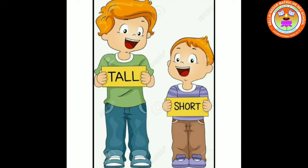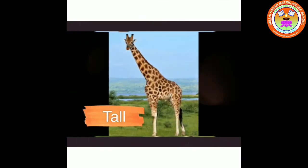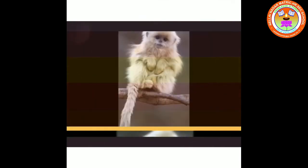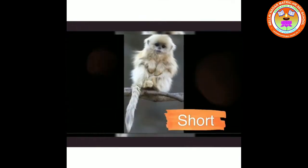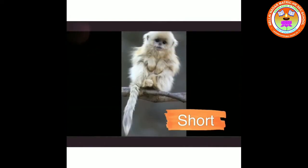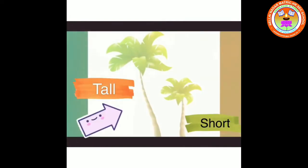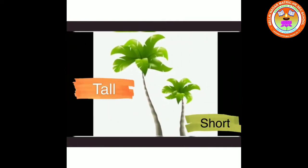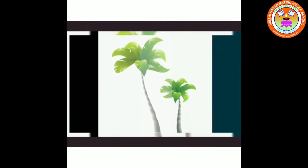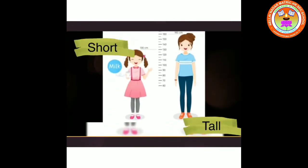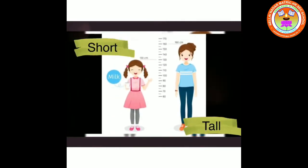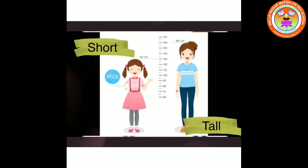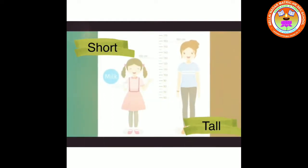I'll show some examples. Tall animal, short animal. Tall tree, short tree. Short girl, tall woman.